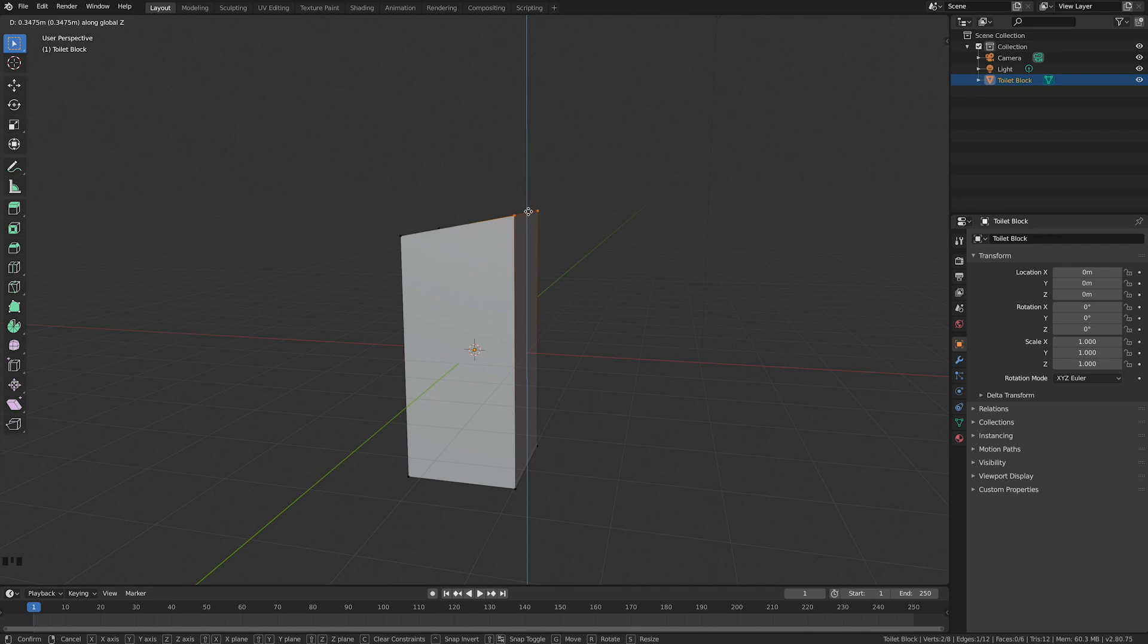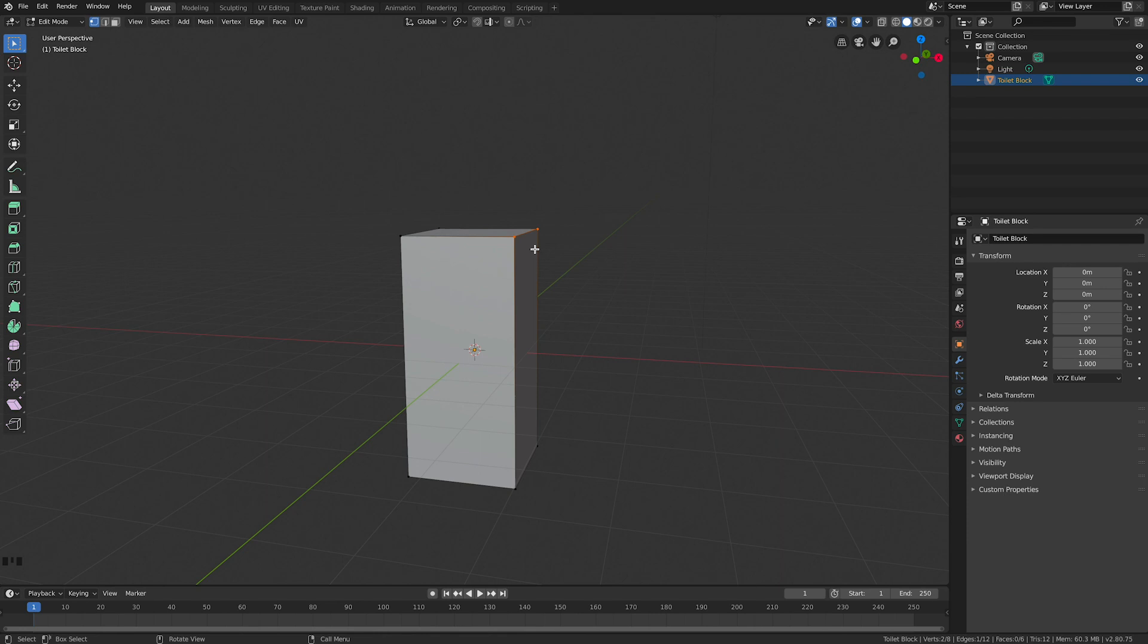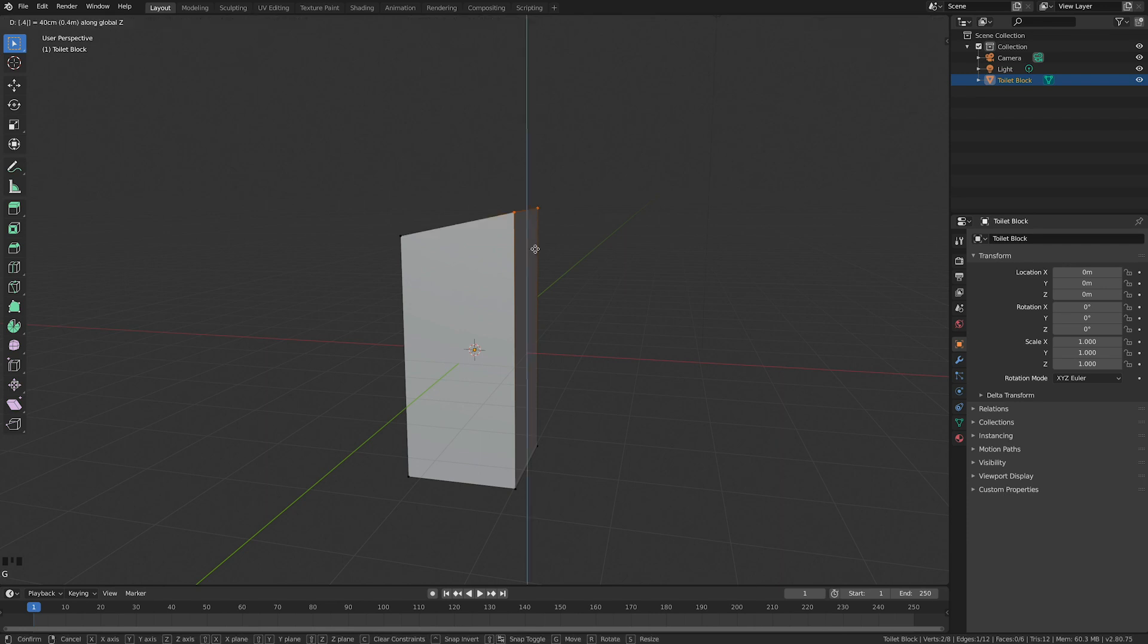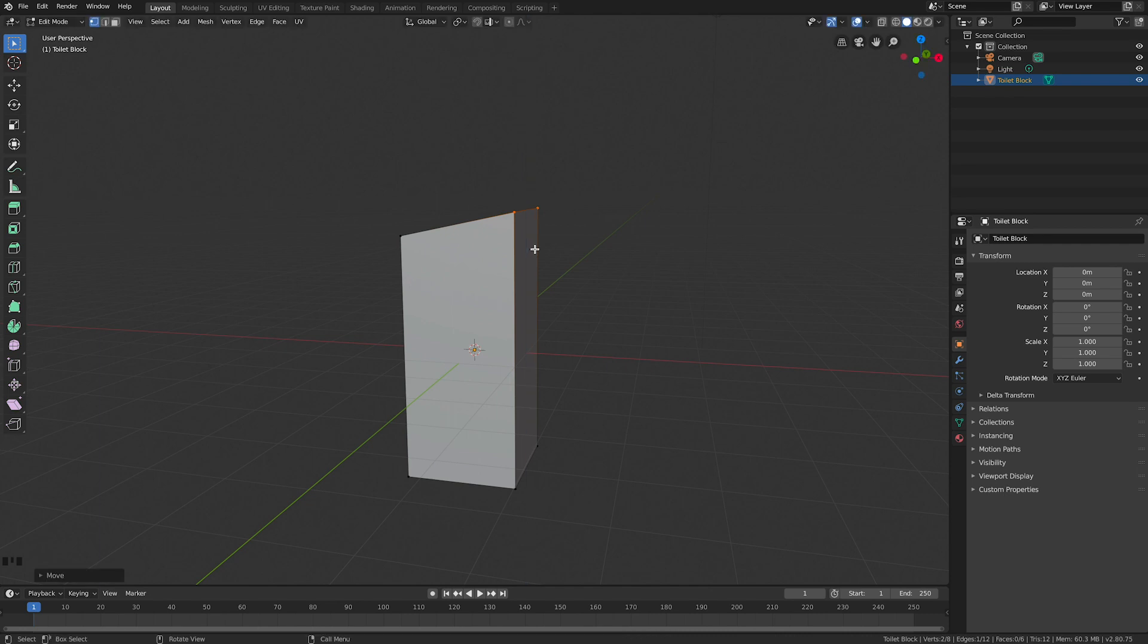I'm going to go G, Z to constrain it to go up and down only. You'll see the blue line indicates that. I'm going to go G, Z and make it go up by 0.4. So if you want to do the same as mine, you can go G, Z, 0.4.